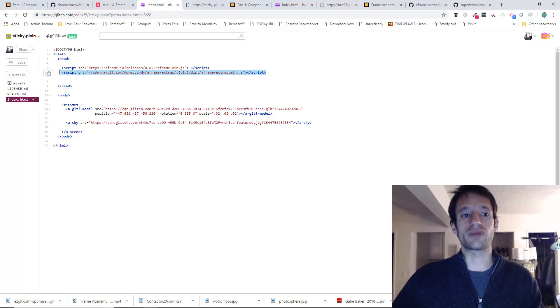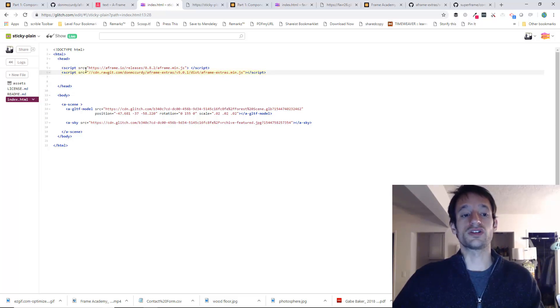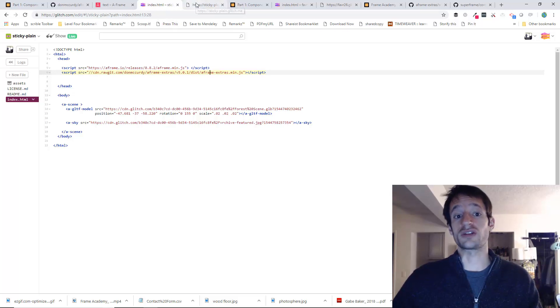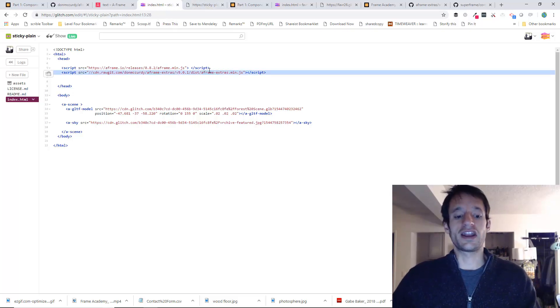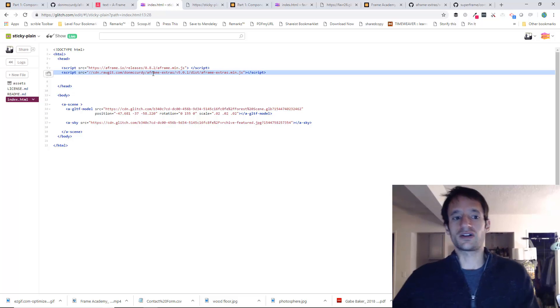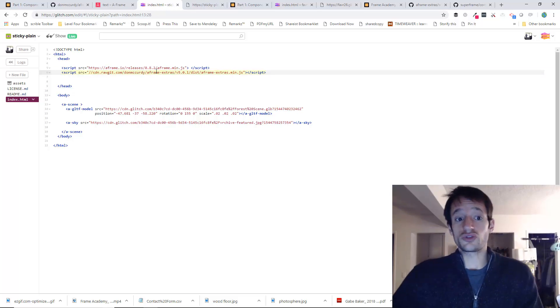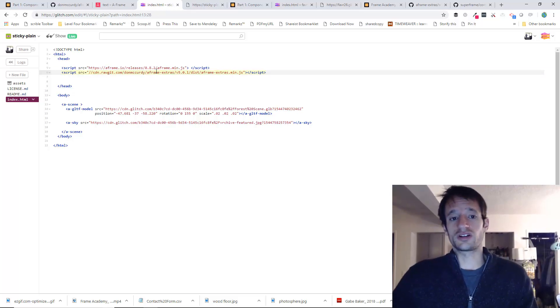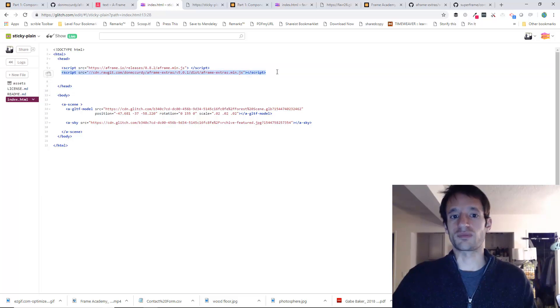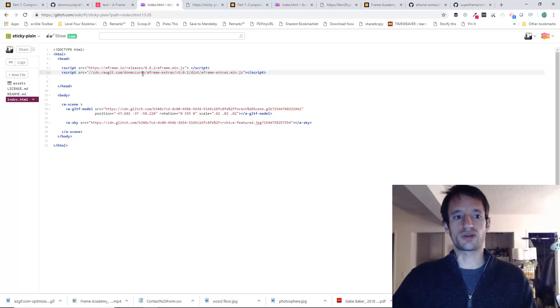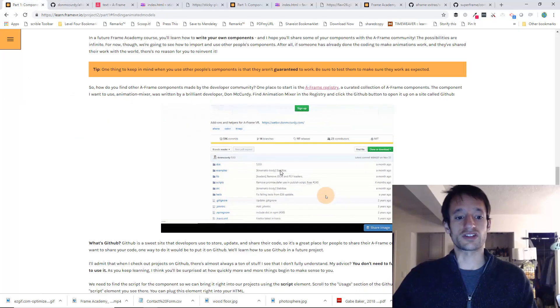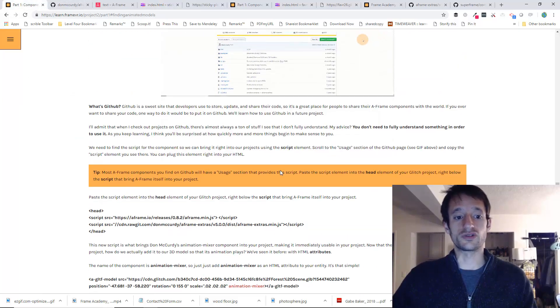Now just right below it, go ahead and paste in the script for this animation mixer component. And as soon as you paste that in, now you can use this component. That's just incredibly powerful, right? You just paste it in Don McCurdy's animation mixer component and you're ready to use it right now. I think that's just so cool.